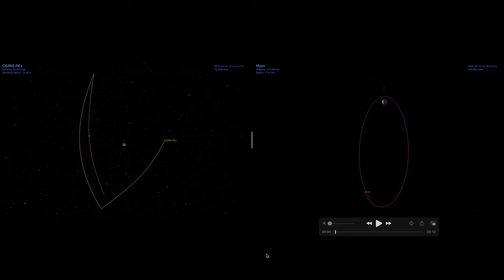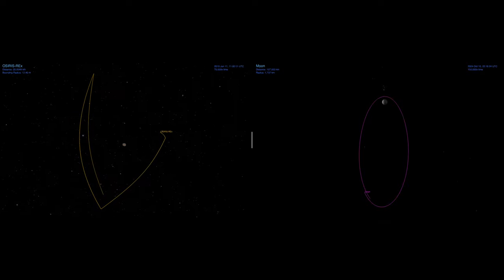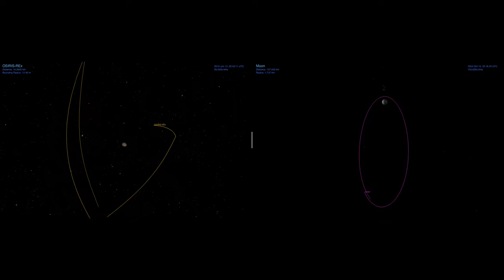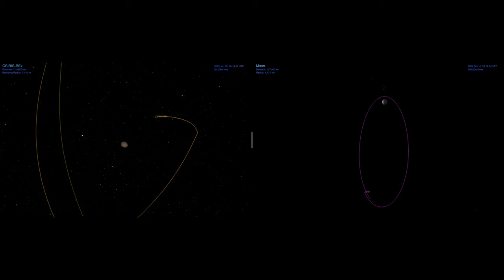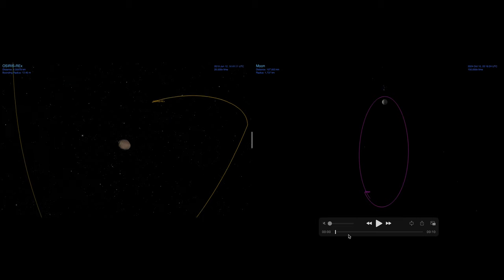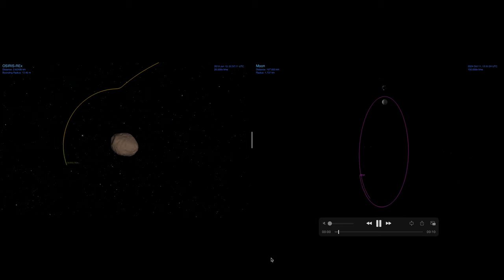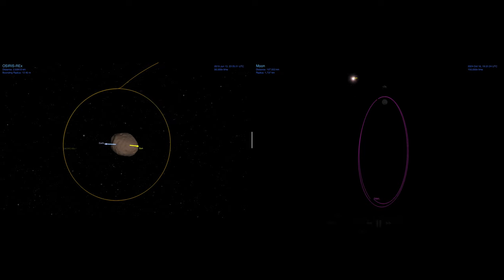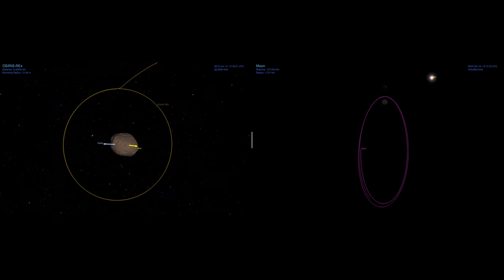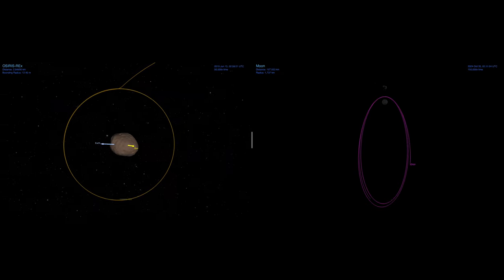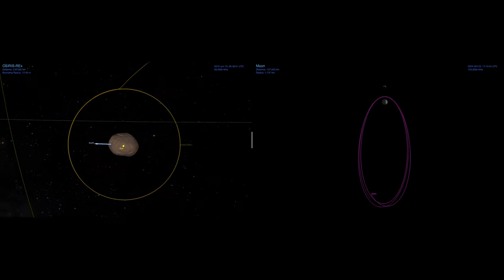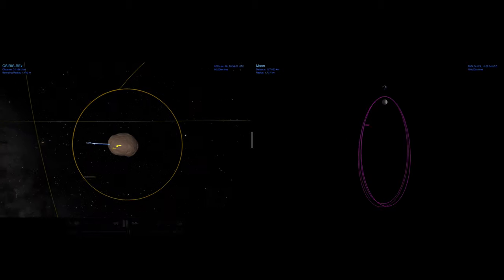For the bonus scenes, on the left is OSIRIS-REx maneuvering around Bennu and then inserting itself into a Terminator orbit. And on the right is a published near-rectilineal halo orbit proposed by NASA for the Orion spacecraft around the moon modeled in the Earth-Moon rotating reference frame.